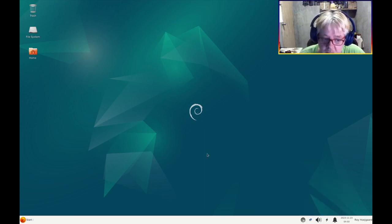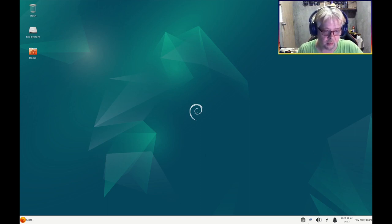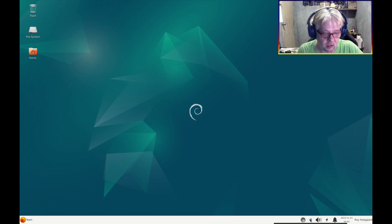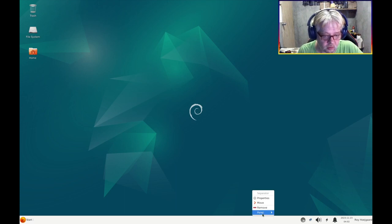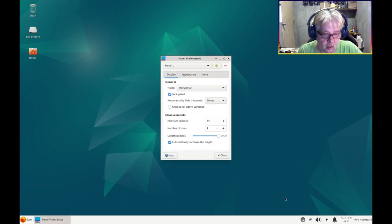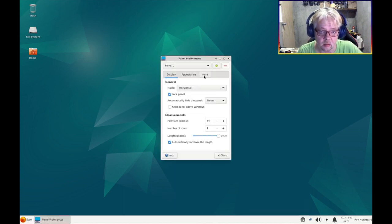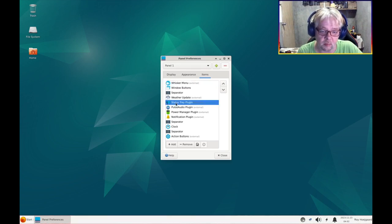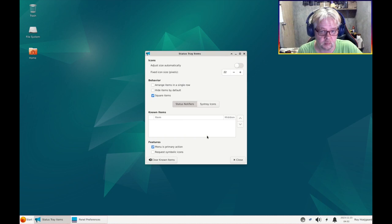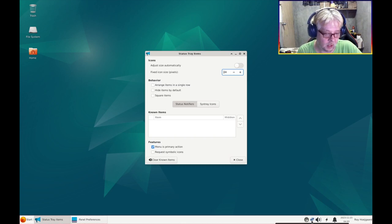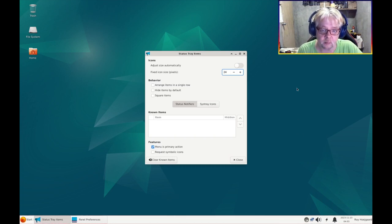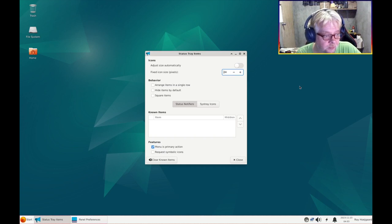So let's get the size correct for this icon, the network manager, this is actually the system tray. It's called, it's not the tray plugin, and oh there it is again, bigger. So I guess that's good now.